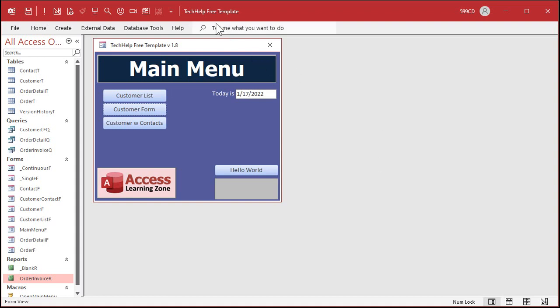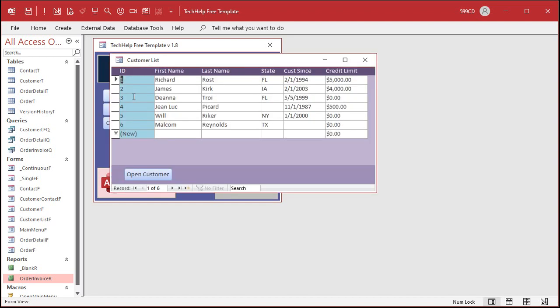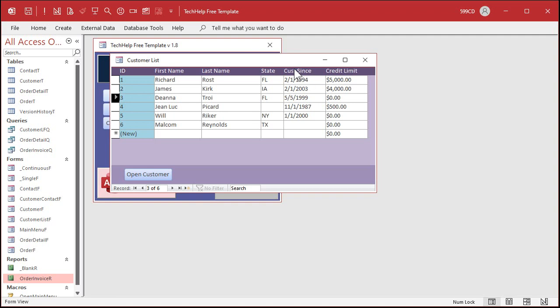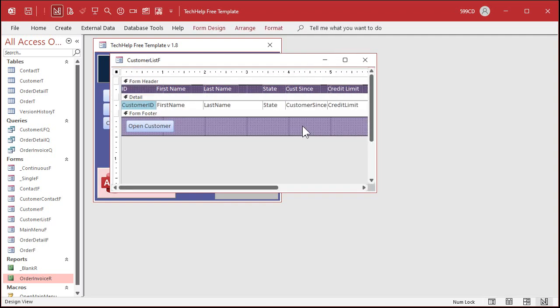Okay. So here I am in my Tech Help free template. This is a free database. You can go grab a copy off my website if you want to. You'll find a link to get this in the links section down below the video. Get a copy of this database or use whatever database you want. Now, in this database, I've got a customer list, which is a continuous form. You can see there's one record, there's two records, there's three records, and so on.